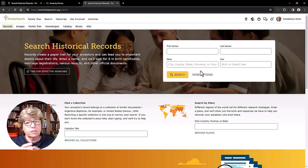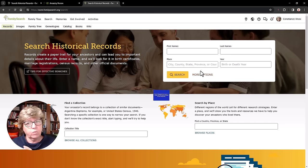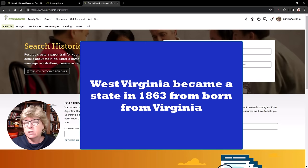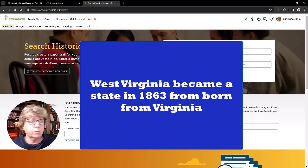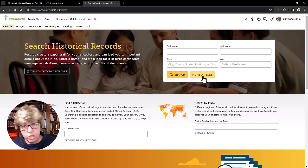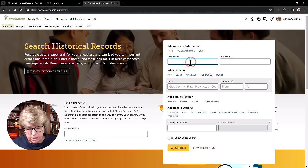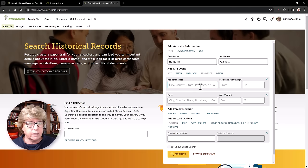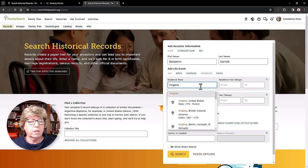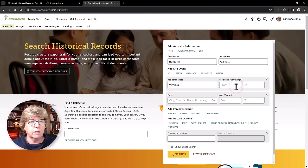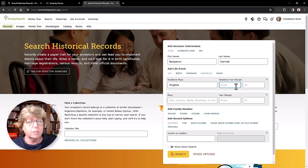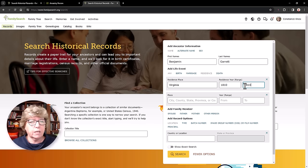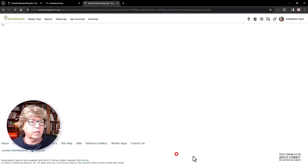Now, just some context. You always want to know when borders changed. West Virginia, which is where he died in Cable County, was not a state until 1863. And it was born from Virginia. So theoretically we should be looking in Virginia. So we're going to click on more options. We're going to type Benjamin Garrett. And what I want to do is I want to look for residents in Virginia. I'm not going to dial it down to the county level because we're starting to get back there in time. And he's not a Smith or Jones or a Taylor. He should be reasonably easy to find. So I'm going to type 1810. I'm going to say 1810 again for the range. So hopefully we get just to that.